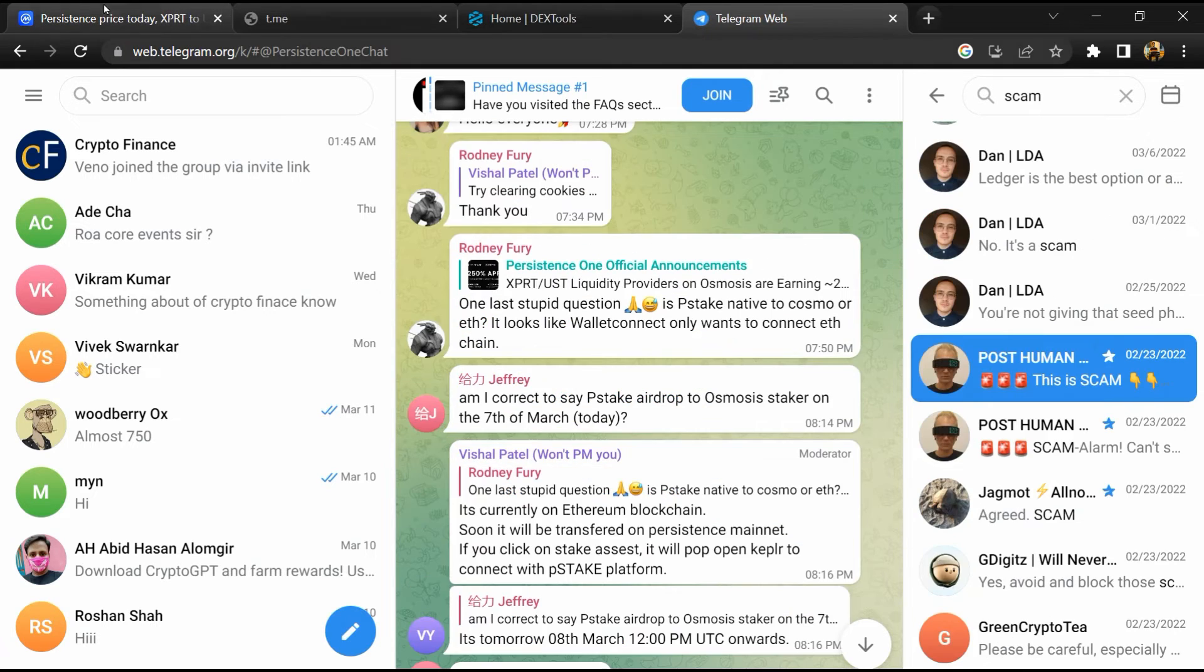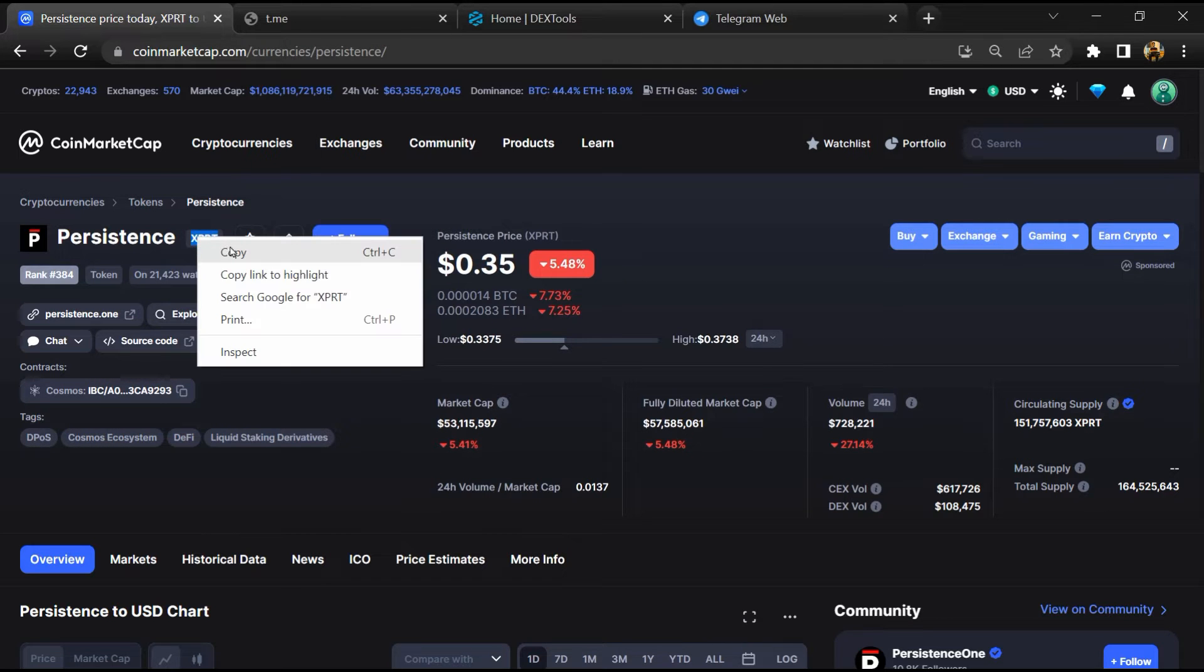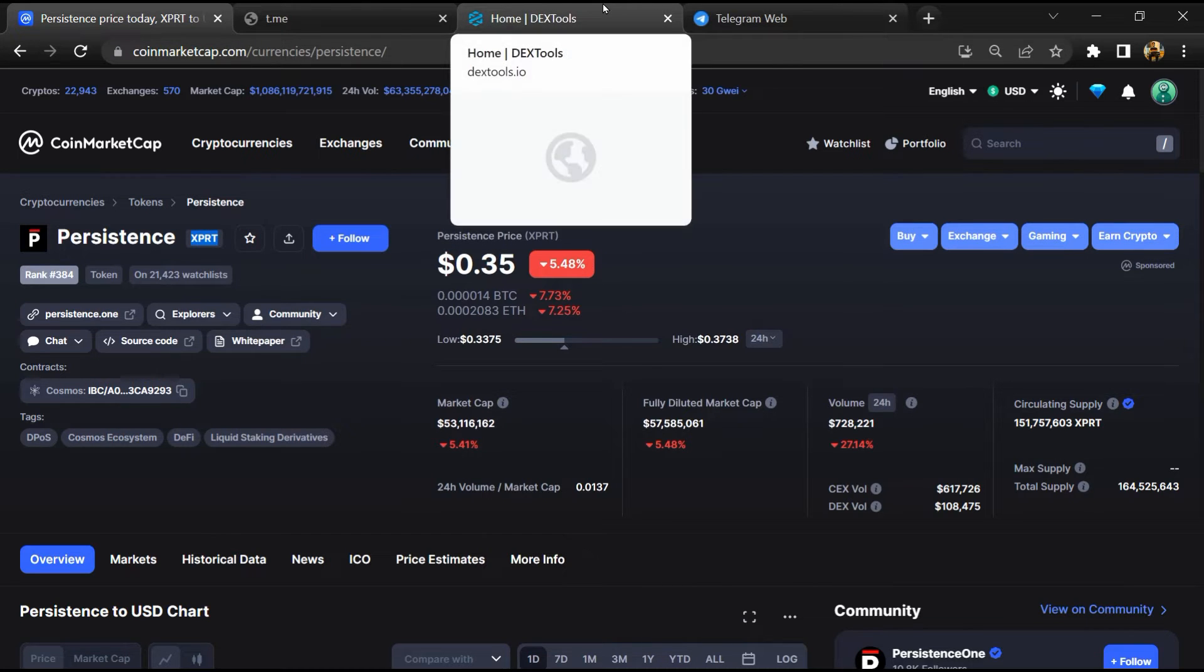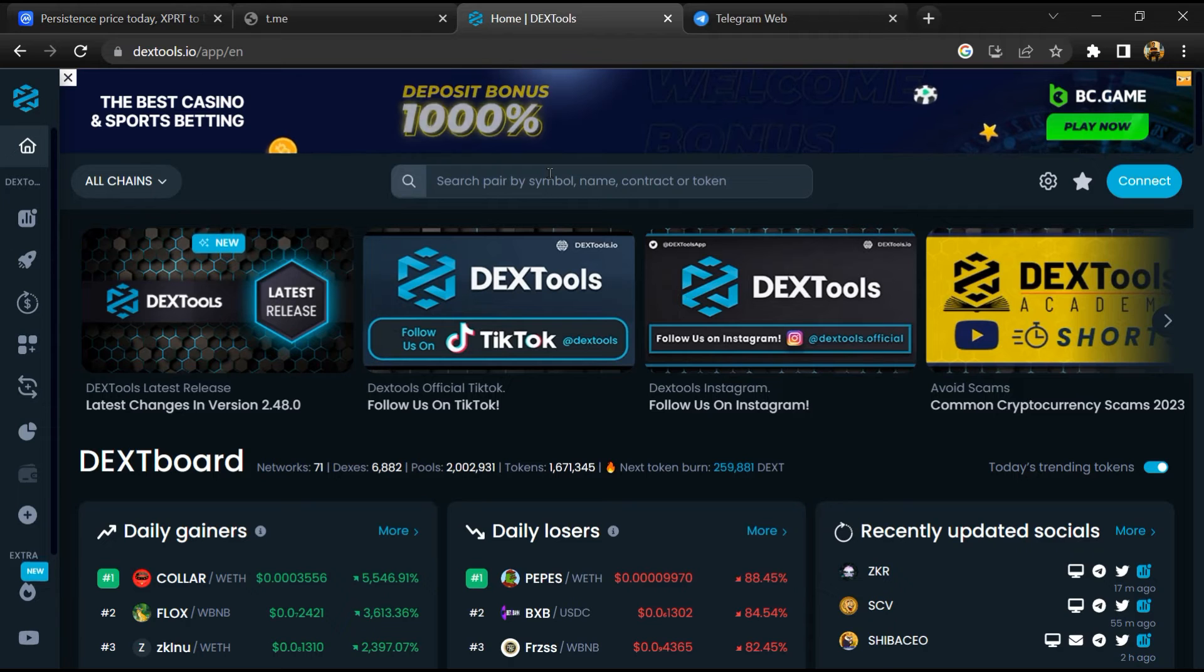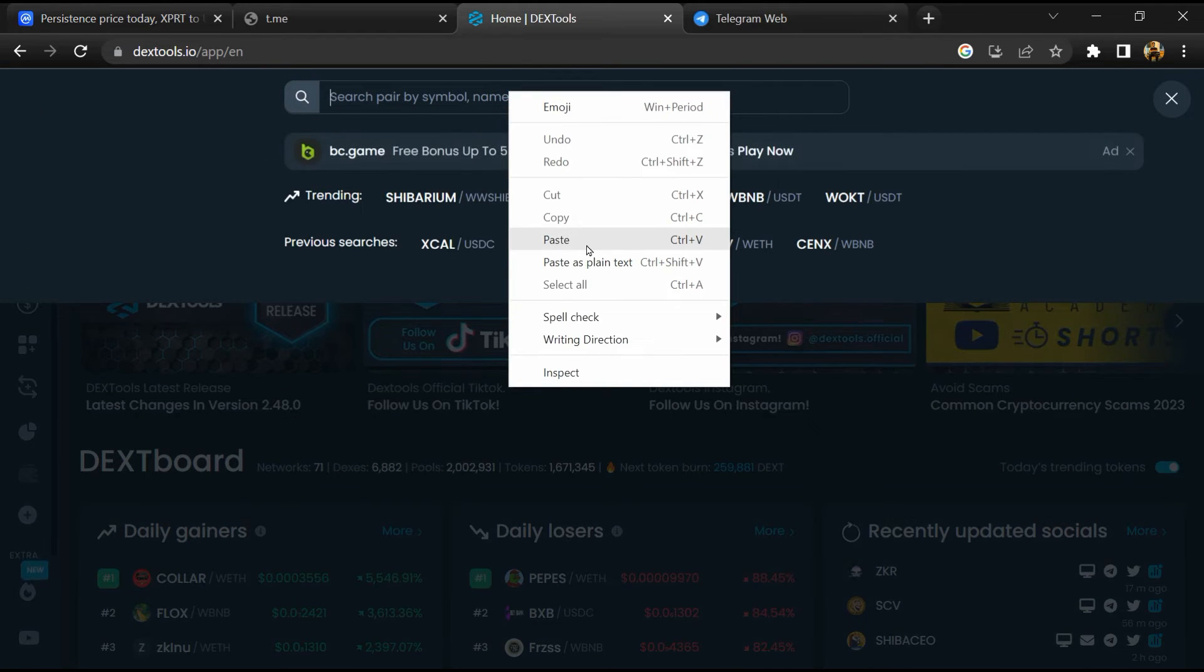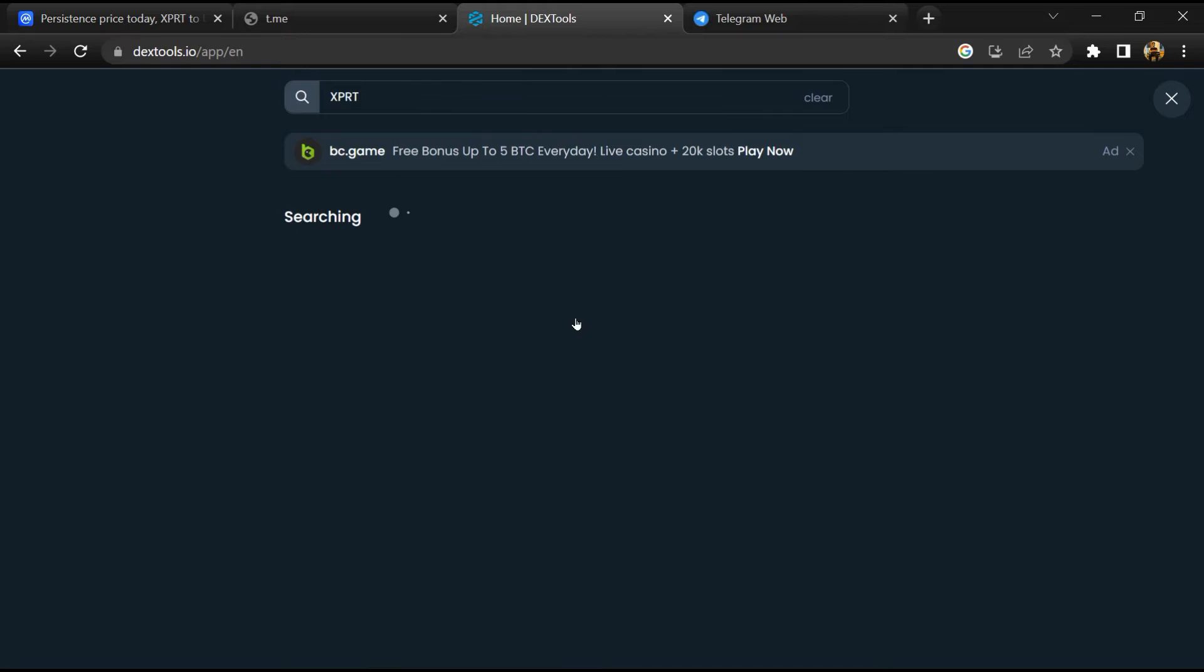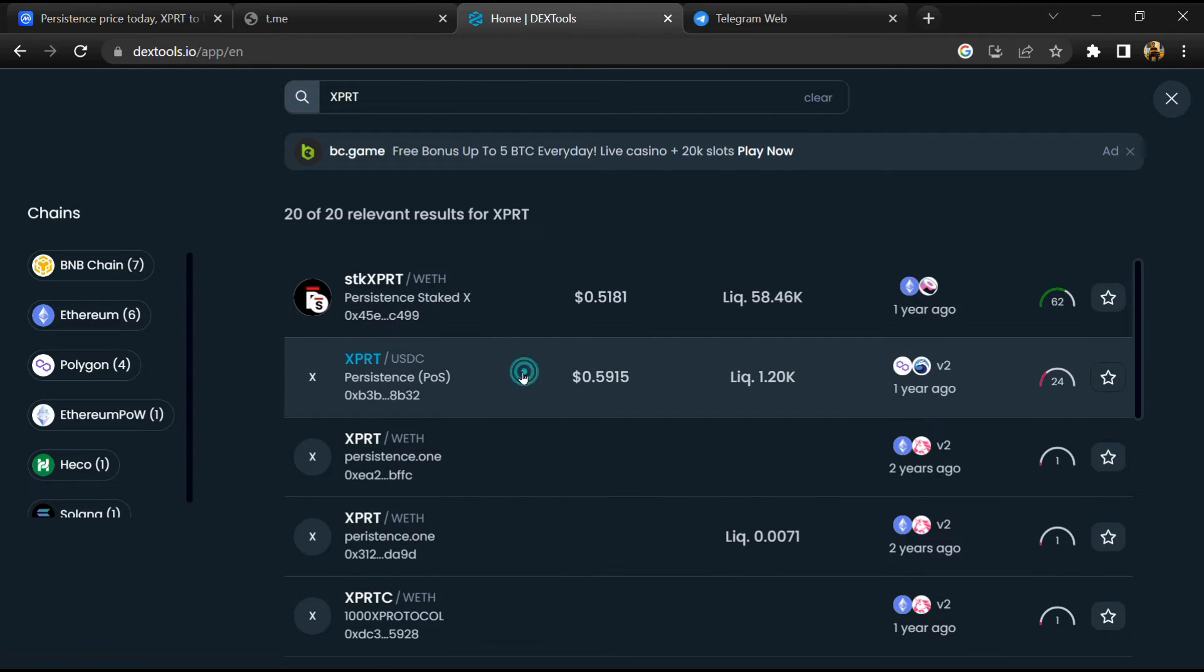After that, go to CoinMarketCap, then you will copy the token name. And you will open DexTools, paste here, and you will open this token.